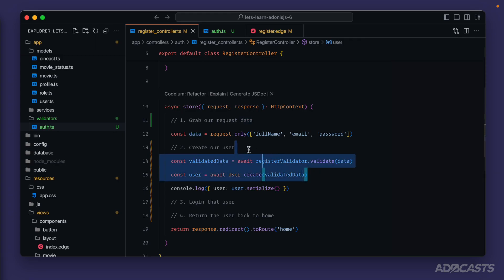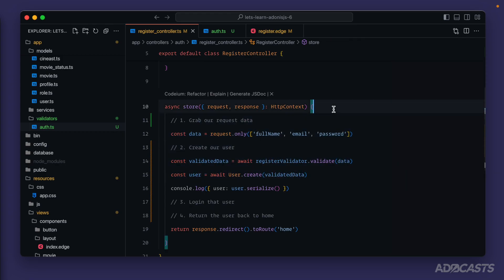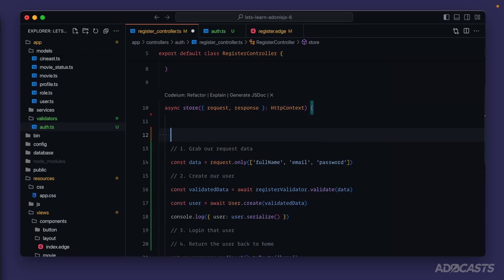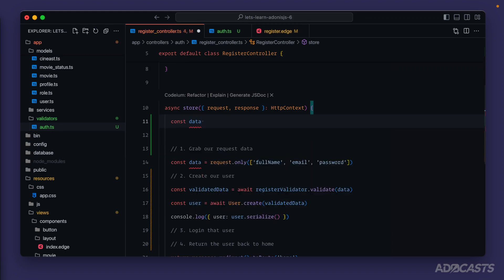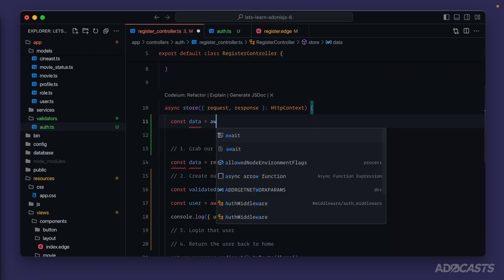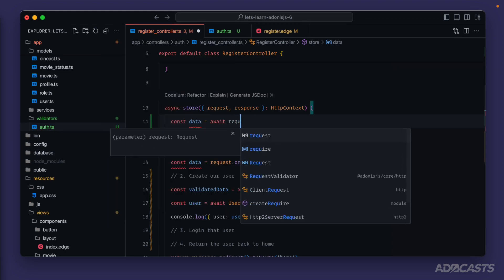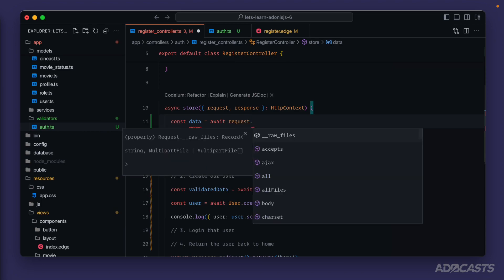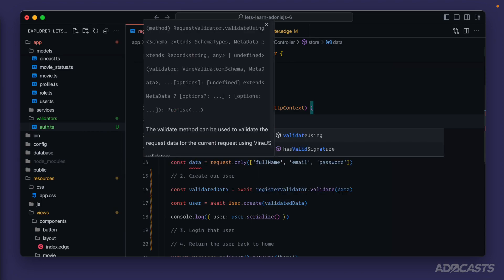And then all that we need to do is specify the schema that we want to validate with. Kind of just inversing the flow of what we have going on here. So let's do that up here at the top. So we can do const data. We'll ignore that red squiggly here since we've already defined data and we can await request dot validate using.